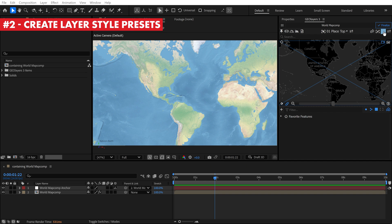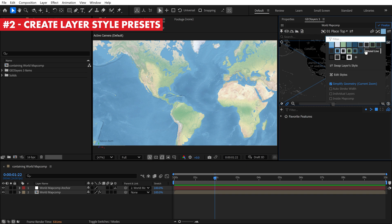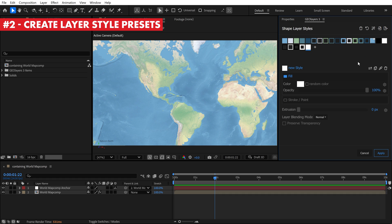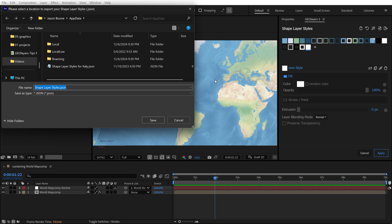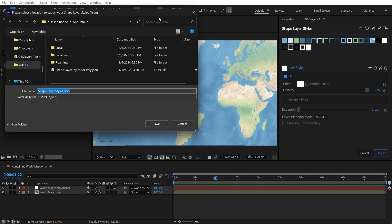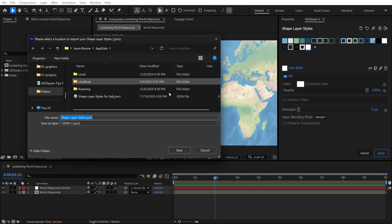LayerStyles give you complete control of how After Effects will draw out your map features from the GeoLayers panel. You can use LayerStyle presets or create your own custom ones. Once created, you can export your custom presets to share with other animators.